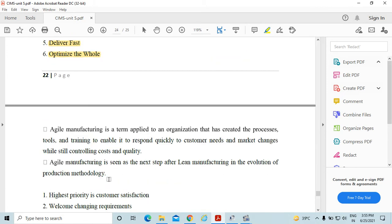Agile manufacturing is a term applied to an organization that has created the processes, tools, and training to enable it to respond quickly to customer needs and market changes, while still controlling cost and quality.